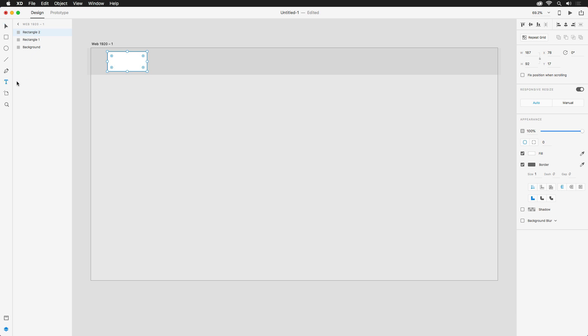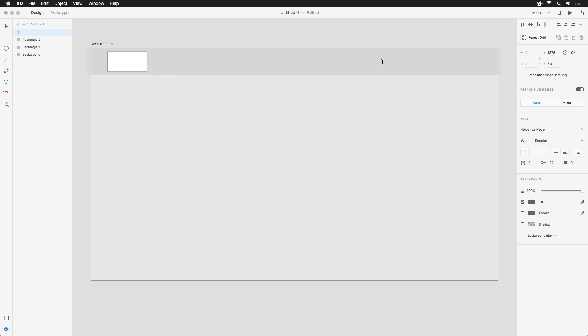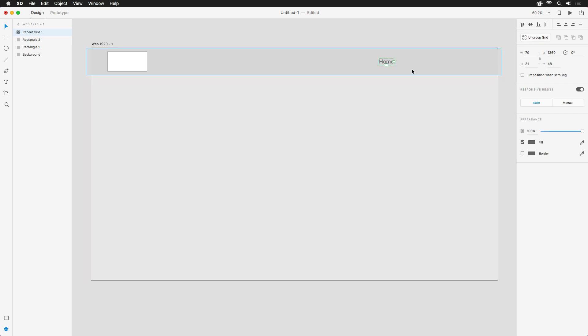Back over with my tools, I'm going to grab the text tool and then type out Home. Now, we have a few options for the other links. We can duplicate each one, or use a repeat grid. Since we have a little bit more control with a repeat grid, let's do that. Over to the right, hit that repeat grid button. You can also create one with the Command or Control R shortcut.